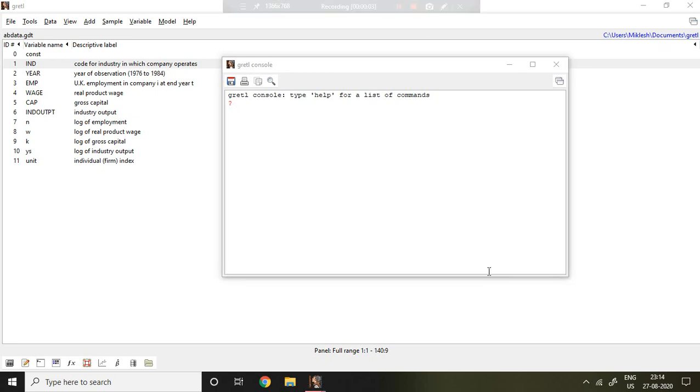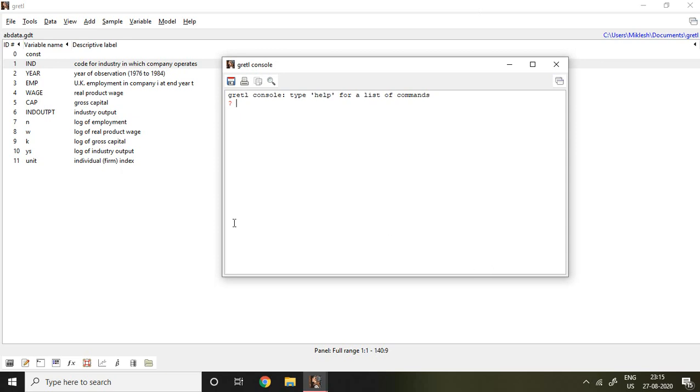Good evening. In this video I'll discuss how to apply System GMM in Gretl. I have the same dataset which I used in my last video on difference GMM. In this dataset, n is log of employment, which is the dependent variable. W, K, Y, and S are my independent variables. I'm going to apply System GMM on the basis of these variables.